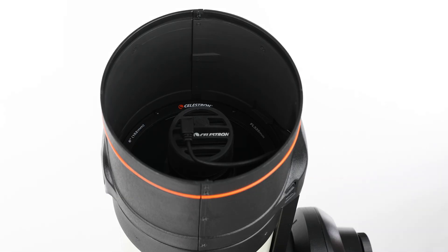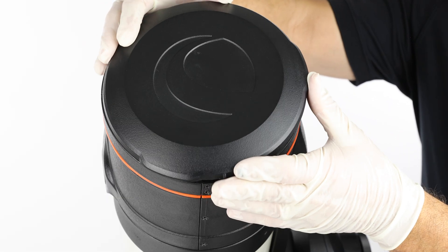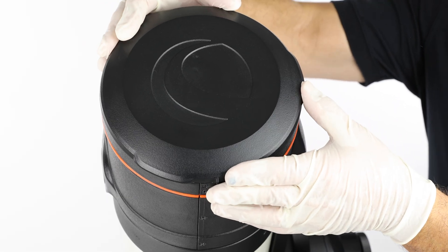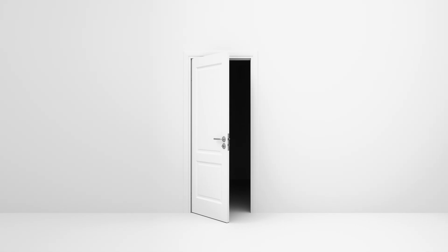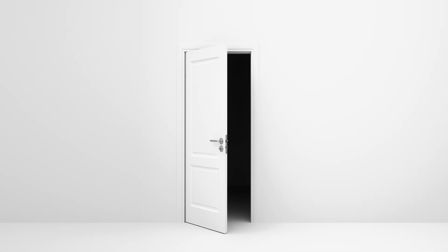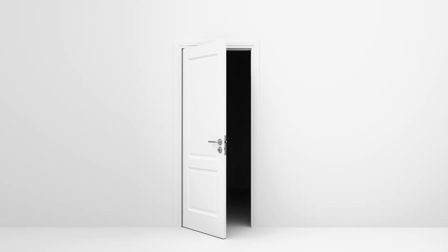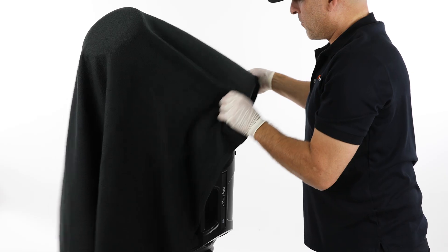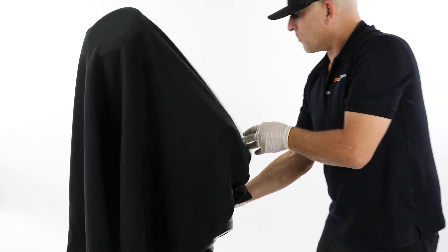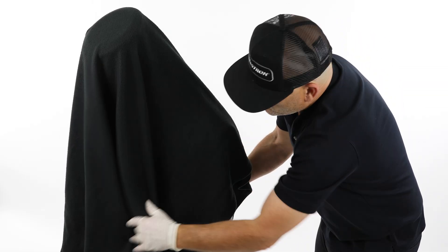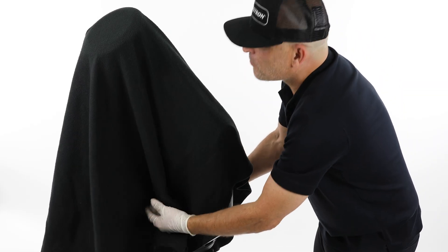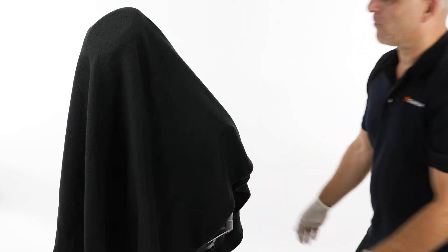Start by placing the dust cover on Origin. Place Origin in a completely dark environment, such as a windowless room with the lights off or outside at night. If it's not fully dark, cover Origin with a blanket to block any remaining light. The goal is to ensure that no light enters the optical tube while the dark frames are being captured.